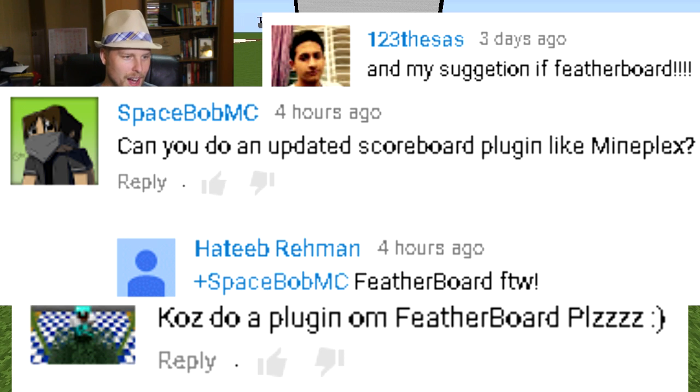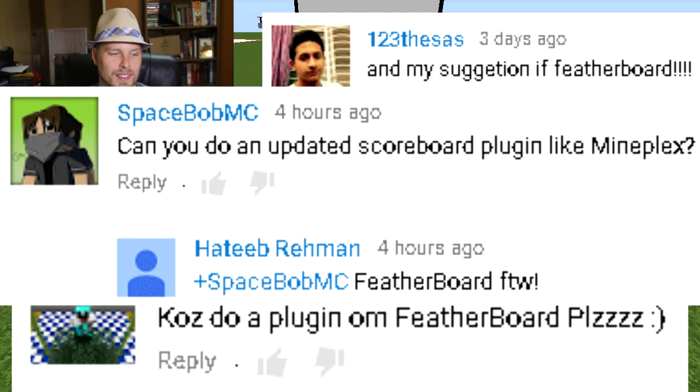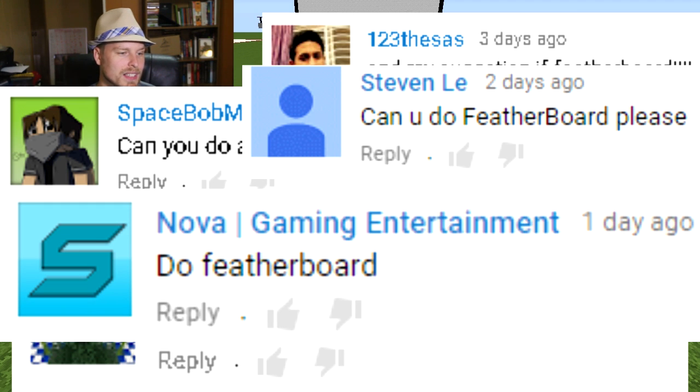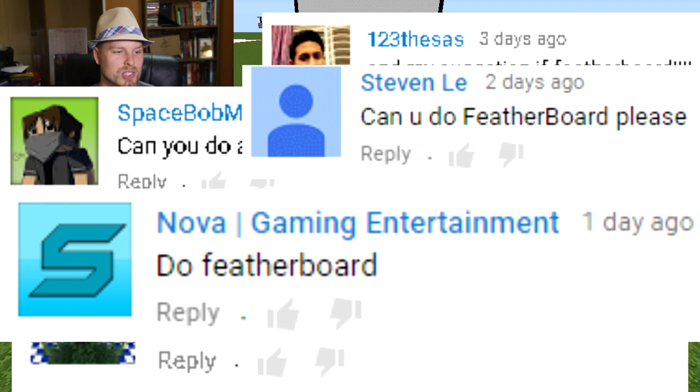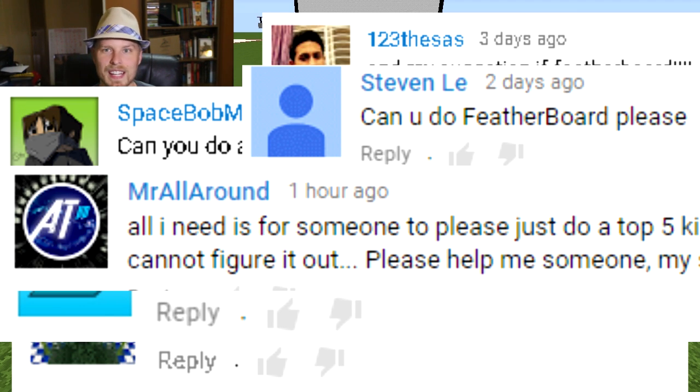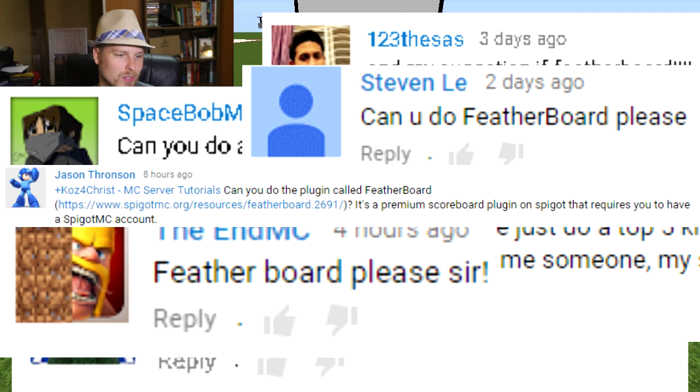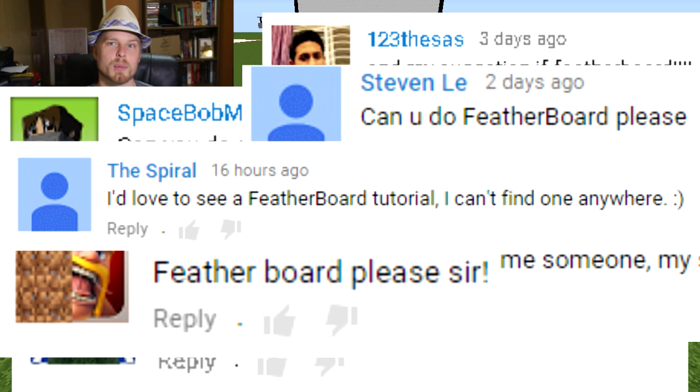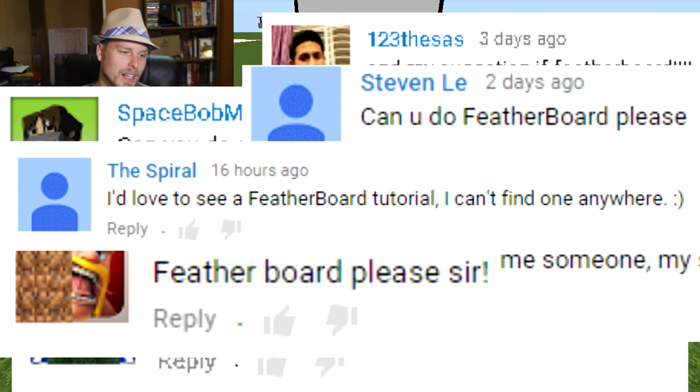Nova Gaming, Steven Lee, Mr. All Around the End MC, Jason Thorenson, The Spiral, and somebody in there requested it more than once.